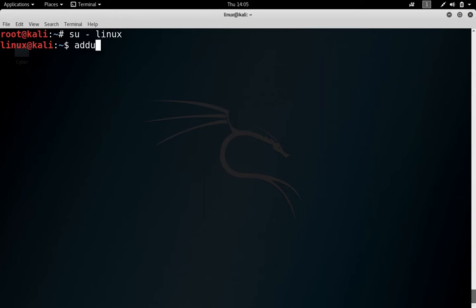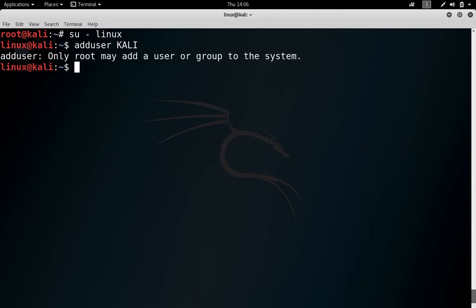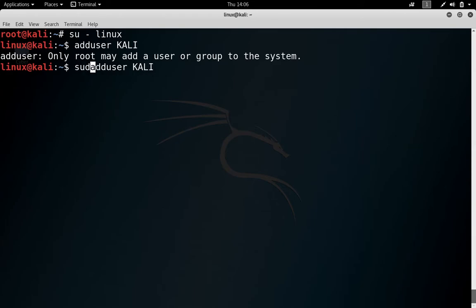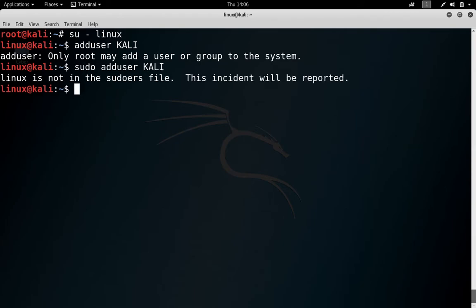Try to do one thing: add user and maybe any name, whatever you wish. So I want to give it a name Kali. It is saying that only root may add a user or group to the system. You can do the same thing again, but you have to use sudo in front of this. Now it is saying linux is not in the sudoers file and this incident will be reported. That means we are not able to use this command sudo just because this user is not in the sudoers file. So how we can do that?